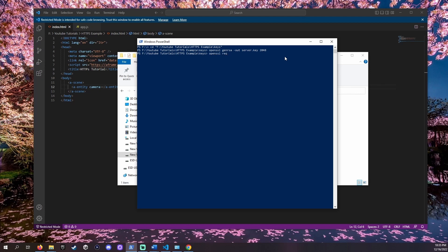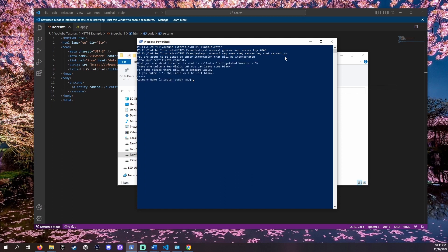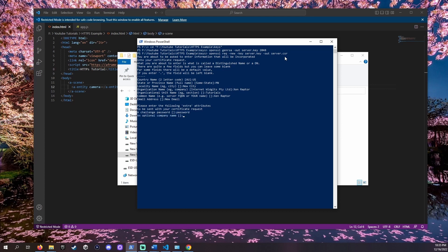OpenSSL req -new -key server.key -out server.csr. This will ask us to fill out what will be on our certificate. Since we're only using this locally we can fill it out however we want.